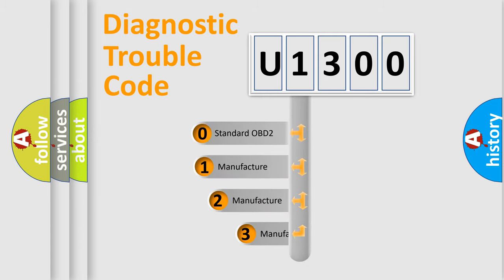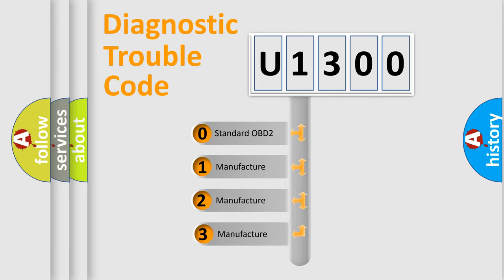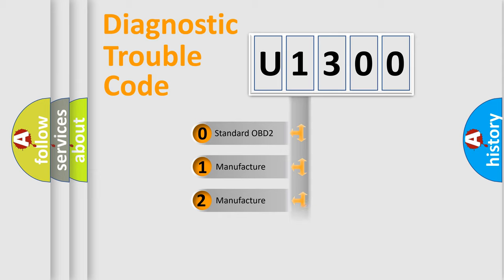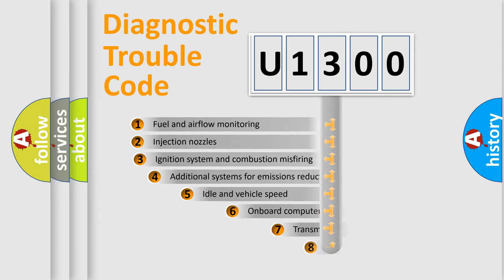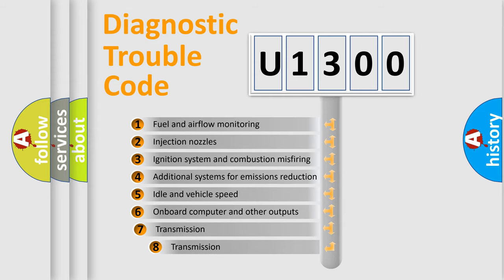If the second character is expressed as zero, it is a standardized error. In the case of numbers 1, 2, or 3, it is a more precise expression of the car-specific error.